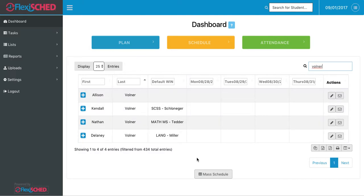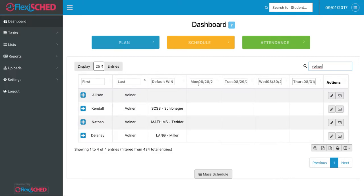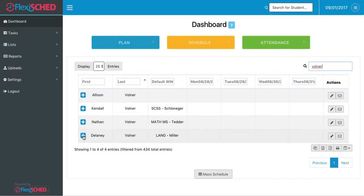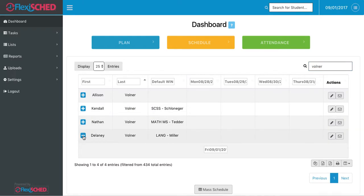After typing this particular student in, I can bring up the different days that they've been scheduled for throughout the week. Each day of the week is represented above, along with their homeroom teacher, and if I click the plus button, any days that aren't shown will pop up below.